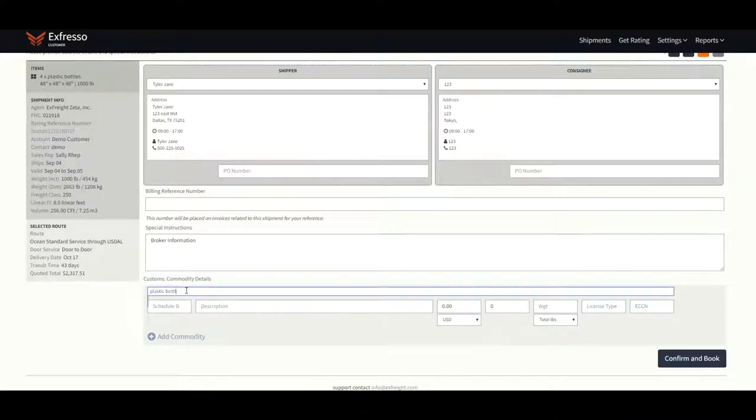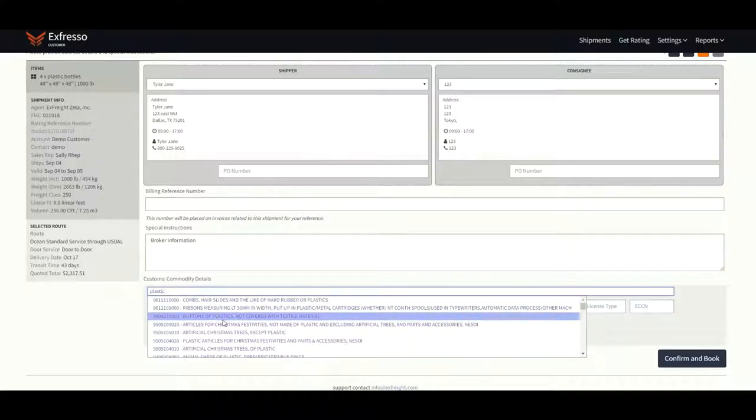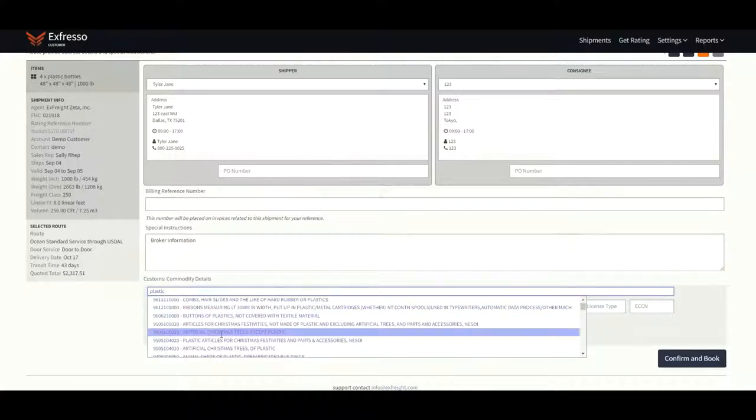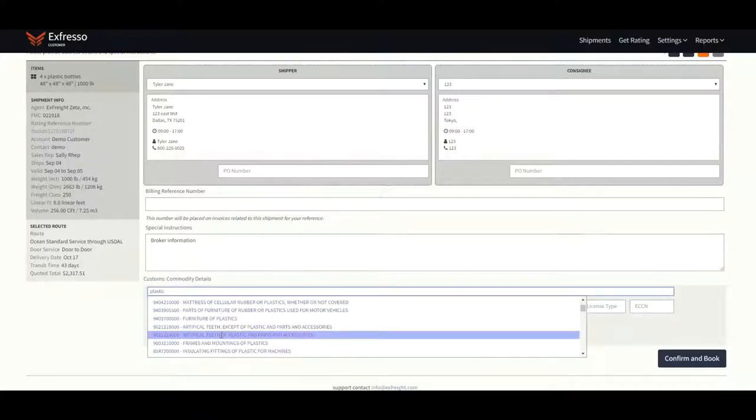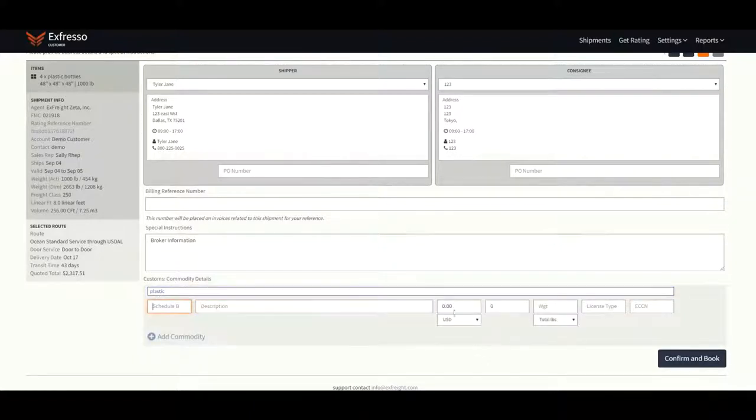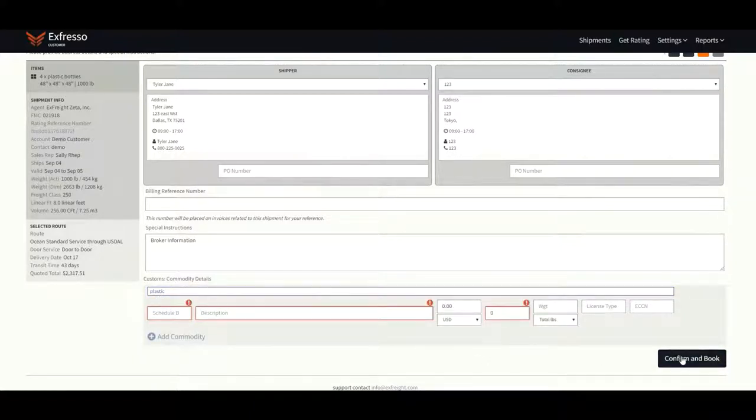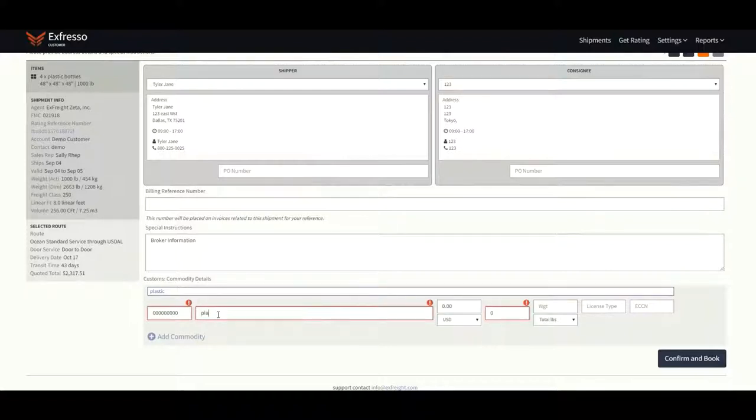However, if you cannot find the correct description of your commodity, do not attempt to use an incorrect one. If you cannot find your item, our system will not let you proceed without entering the red outlined information shown on the screen. You can enter in nine zeros and get back to the operations team with the HS code when you receive it.